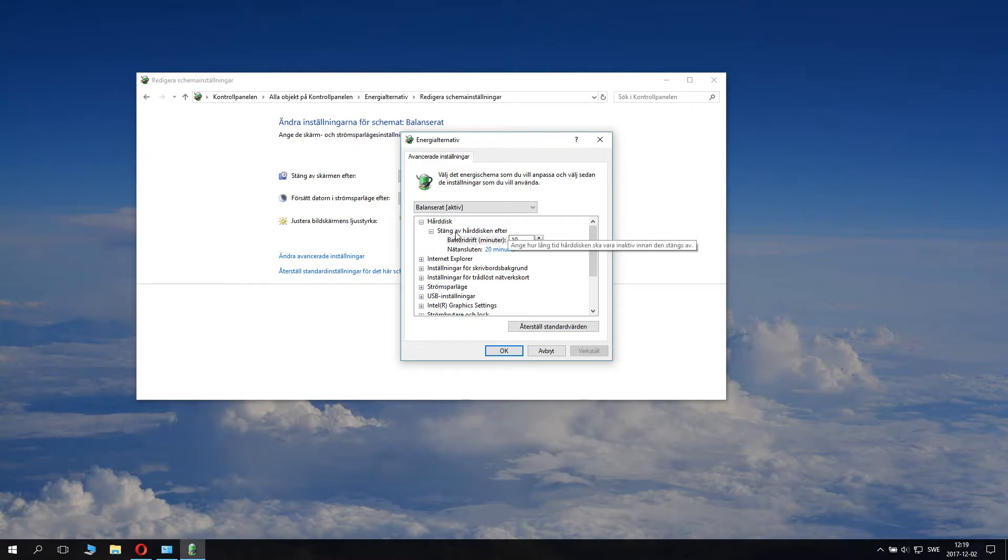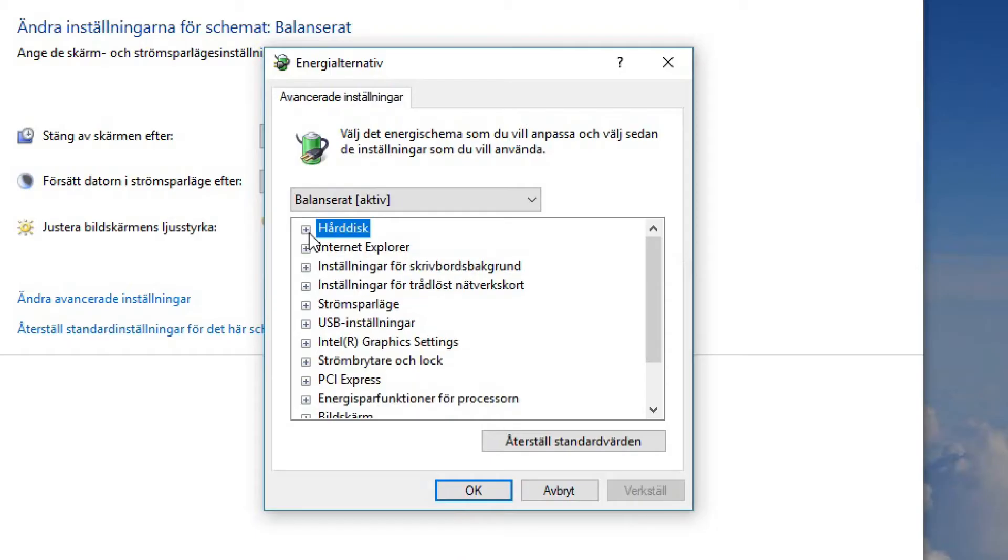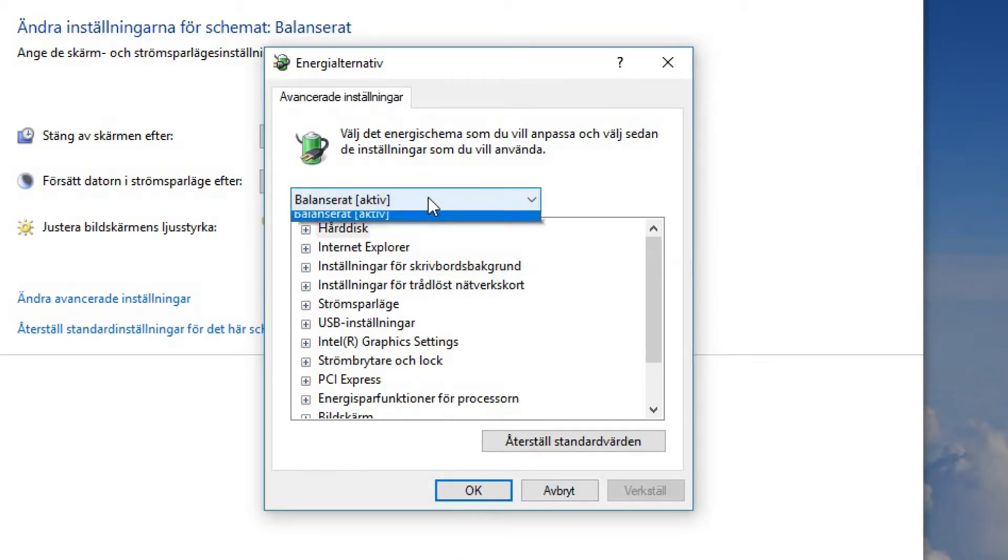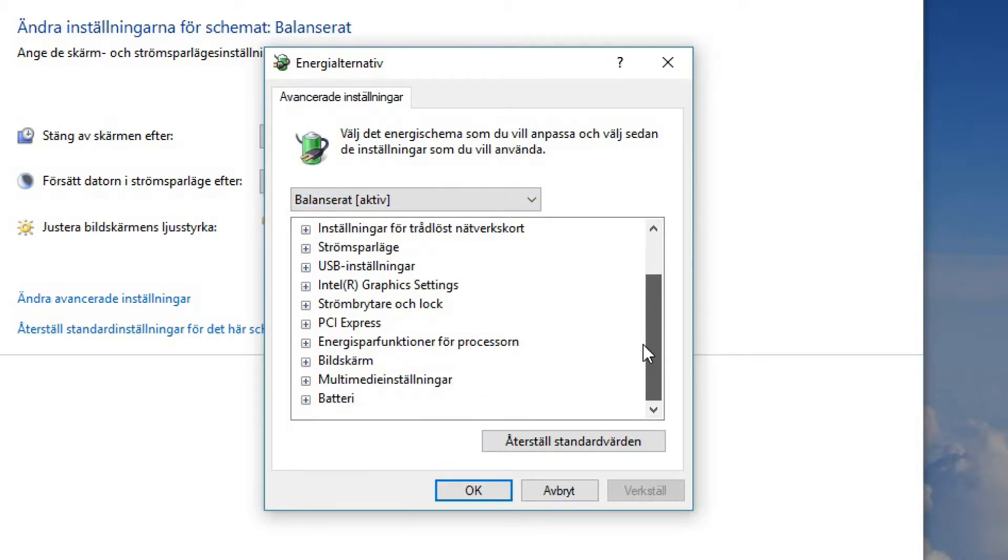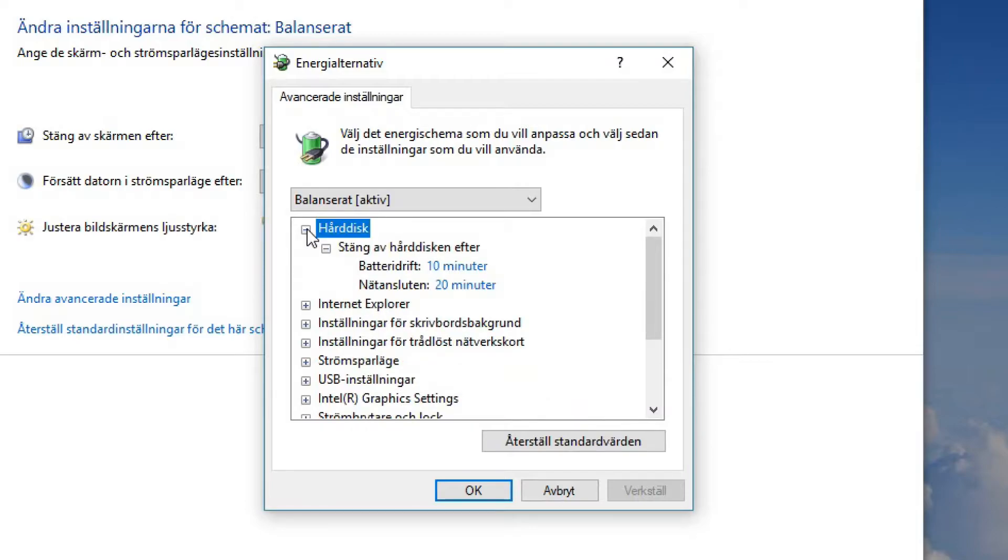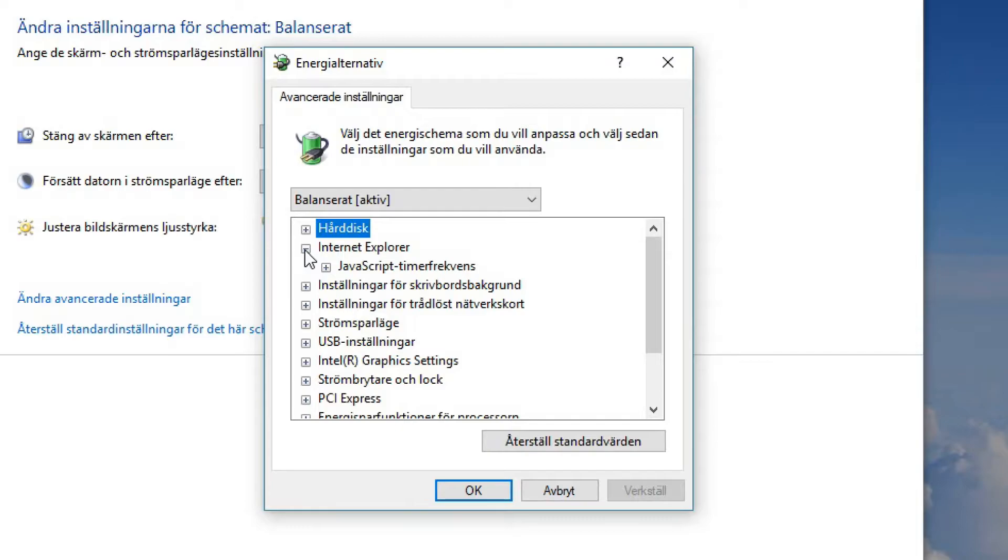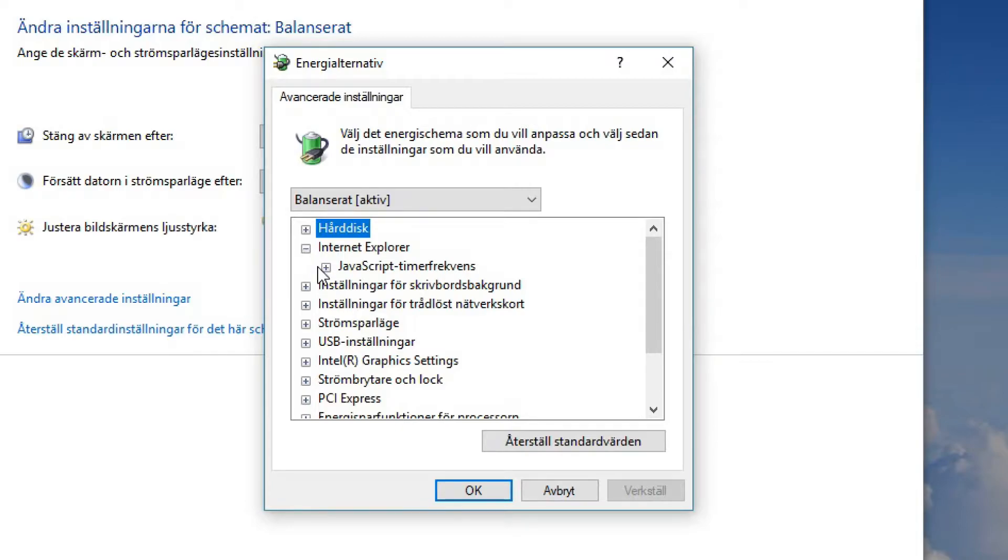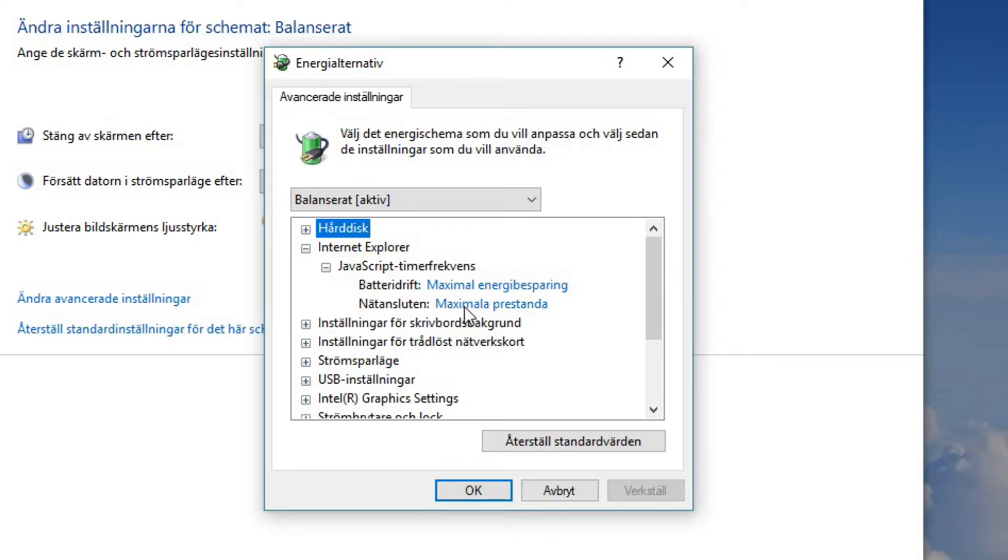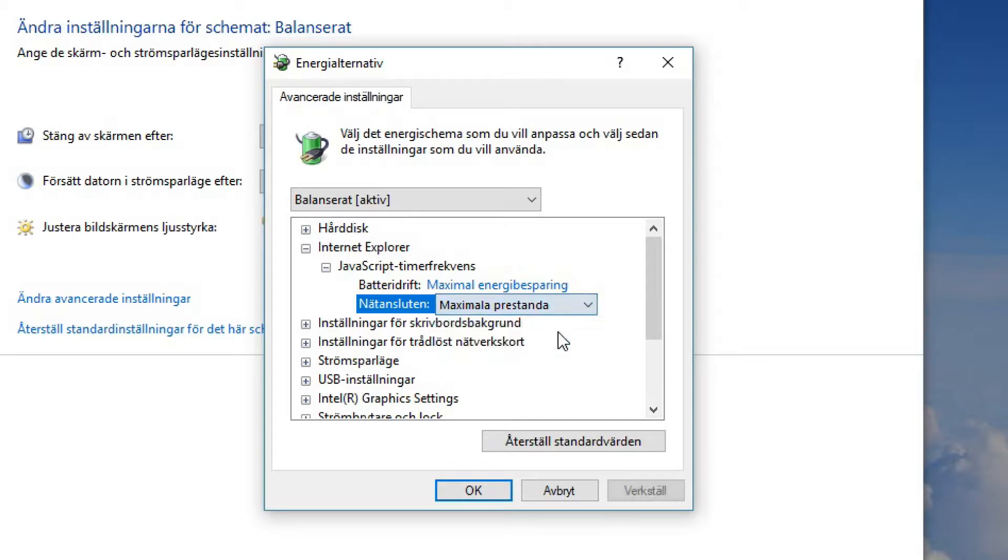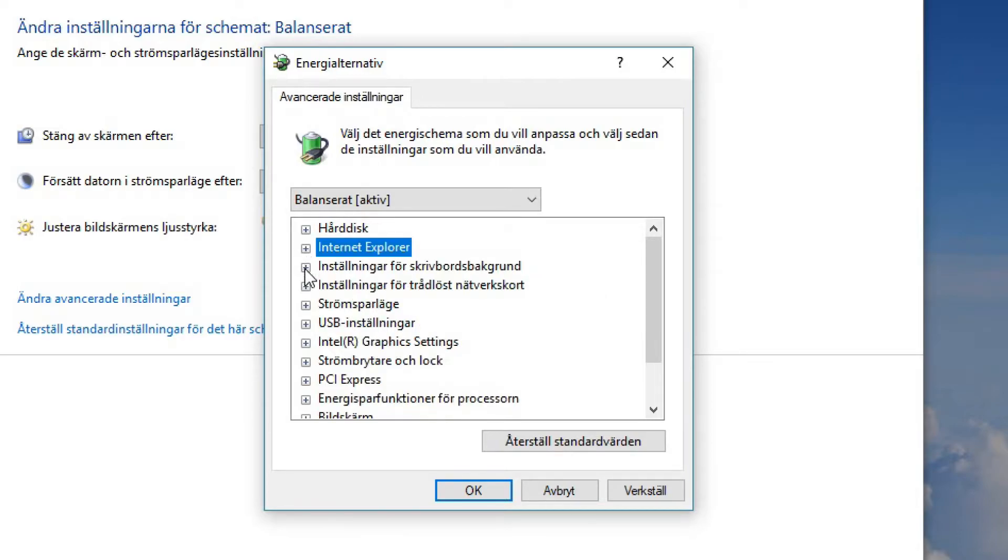So you will be clicking the advanced settings and let's take a look at advanced settings. You can see only balance settings active, so that's weird. Now you basically want to go from top to bottom. Close down hard drive, it doesn't really affect performance very much. You can have that as you want. Internet Explorer, you shouldn't use that, but if you use that, then when you have it connected to the power outlet you want it to be maximal performance.